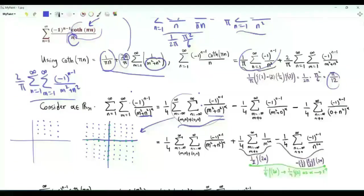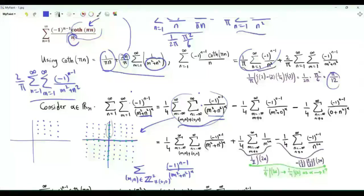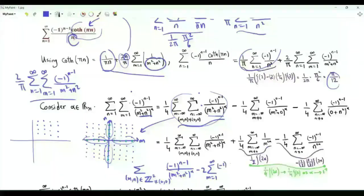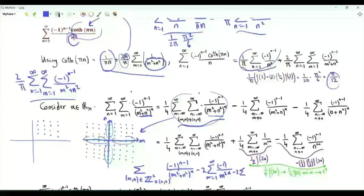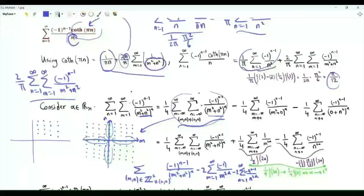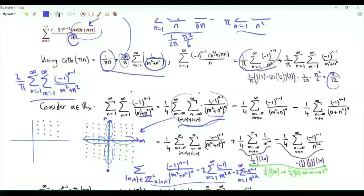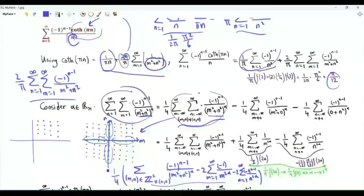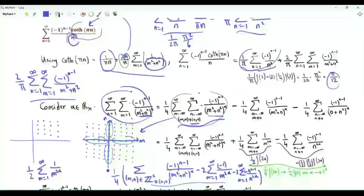To relate the two sums, we take the full sum and subtract the sum over points on the axes. We need to subtract double the sum over m from 1 to infinity with the value −1 at all points on the horizontal axis (n = 0), giving m^(2α) in the denominator. We also subtract double the sum over n from 1 to infinity of minus 1 to the n minus 1, divided by n^(2α), since m = 0 on the vertical axis. What we have is the sum over all non-zero integer pairs excluding the points on the n and m axes.